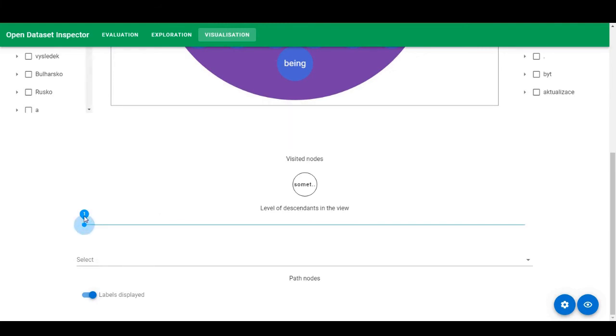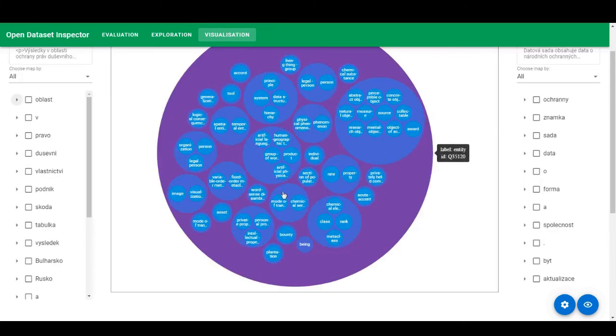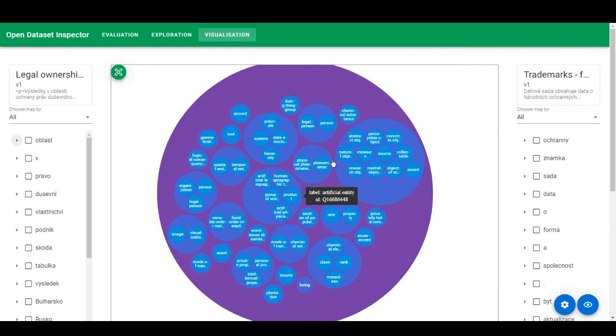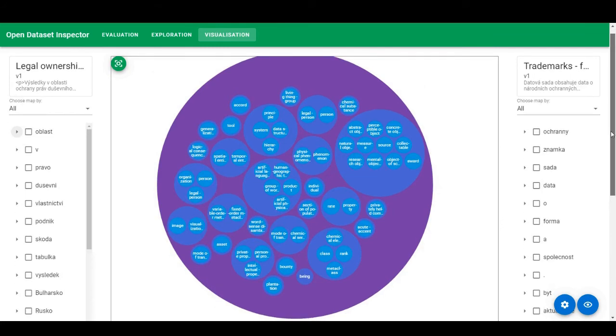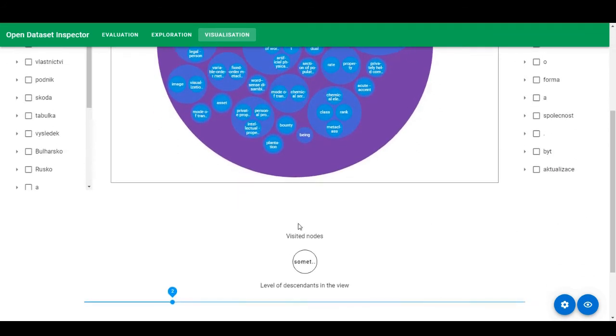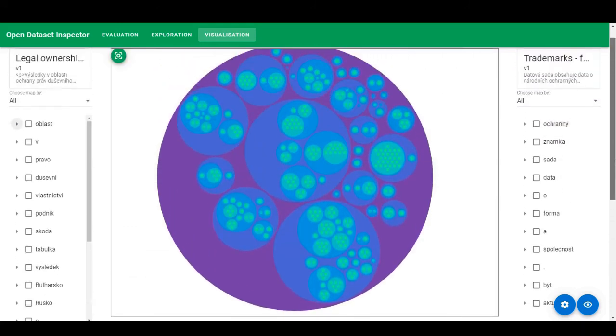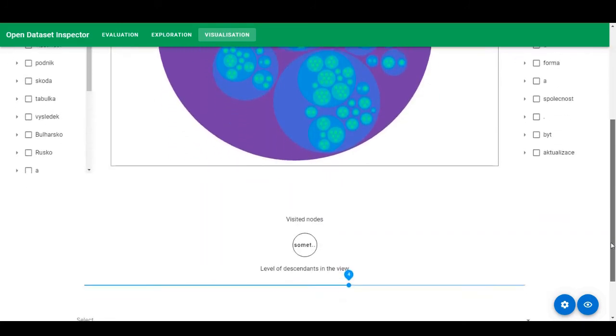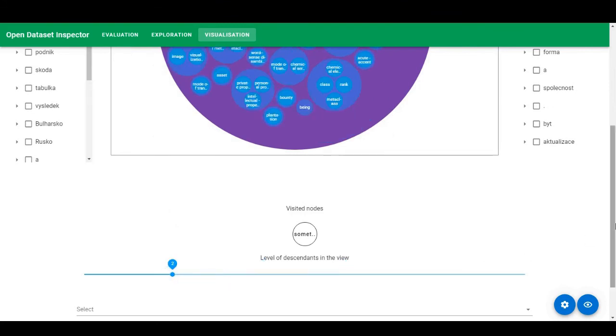But before we do it, I would like to draw attention to this level of detail. Level of detail allow you to visualize additional levels of the tree. So for example, now, we are seeing two levels down. You can increase the level of detail, but it may decrease the readability of the diagram. So for now, we just stick with two level of details.